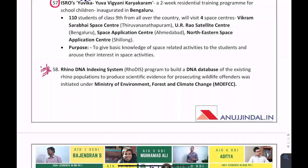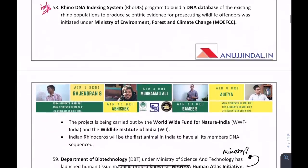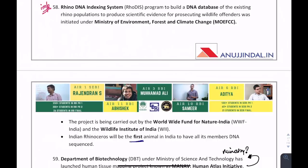A very important question: Indian rhinoceros will be the first animal in India to have all its members' DNA sequenced. The Rhino DNA Indexing System (RODIS) is the program that will index the DNA of all rhinos in the country. This program is under the Ministry of Environment, Forest and Climate Change.